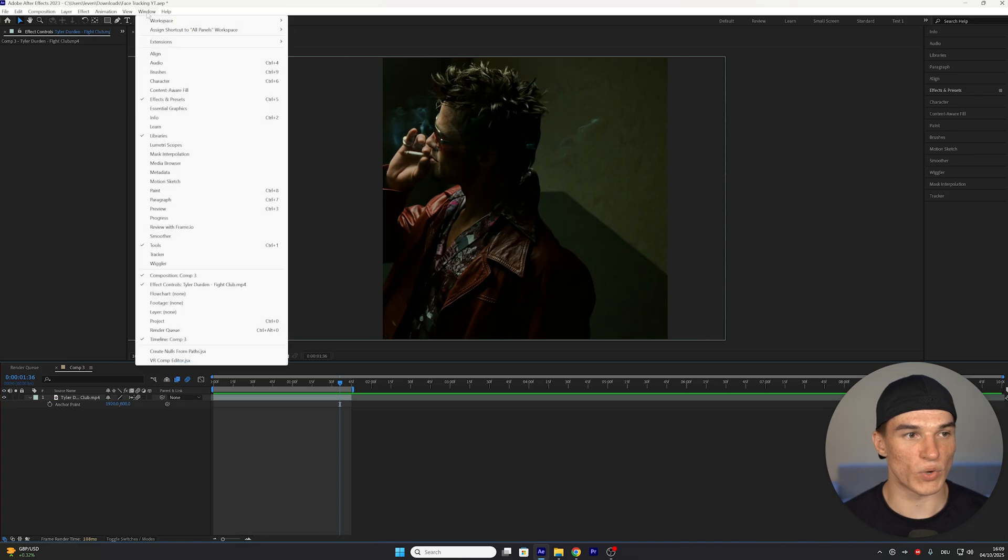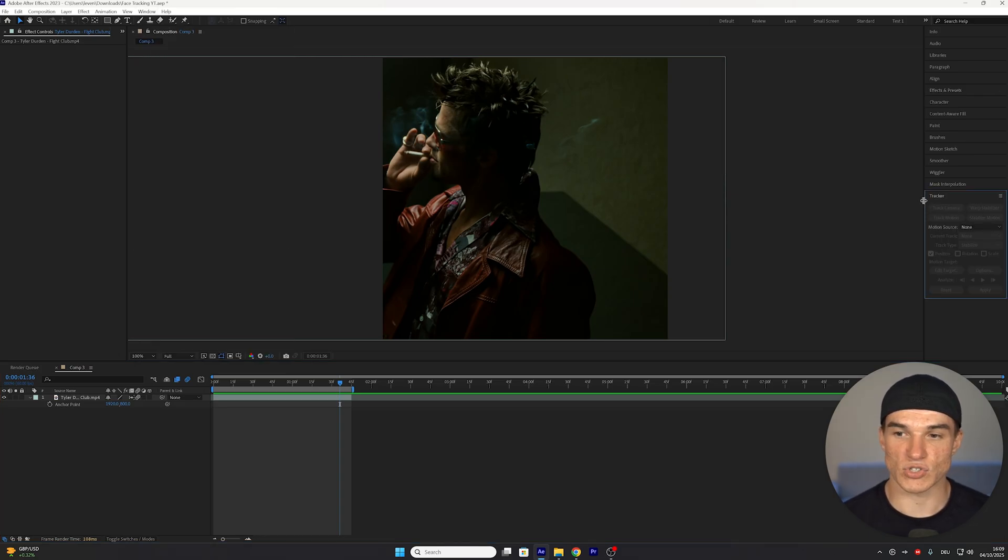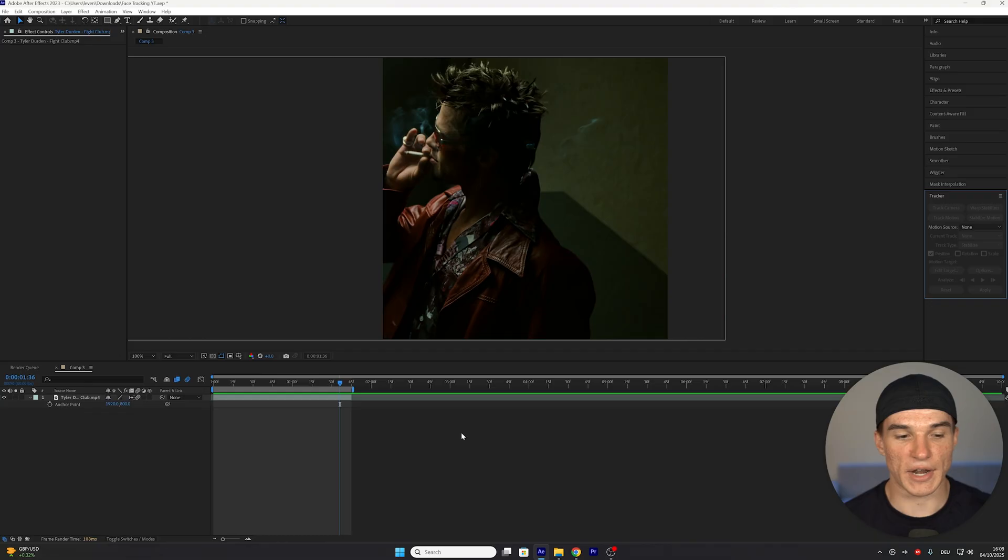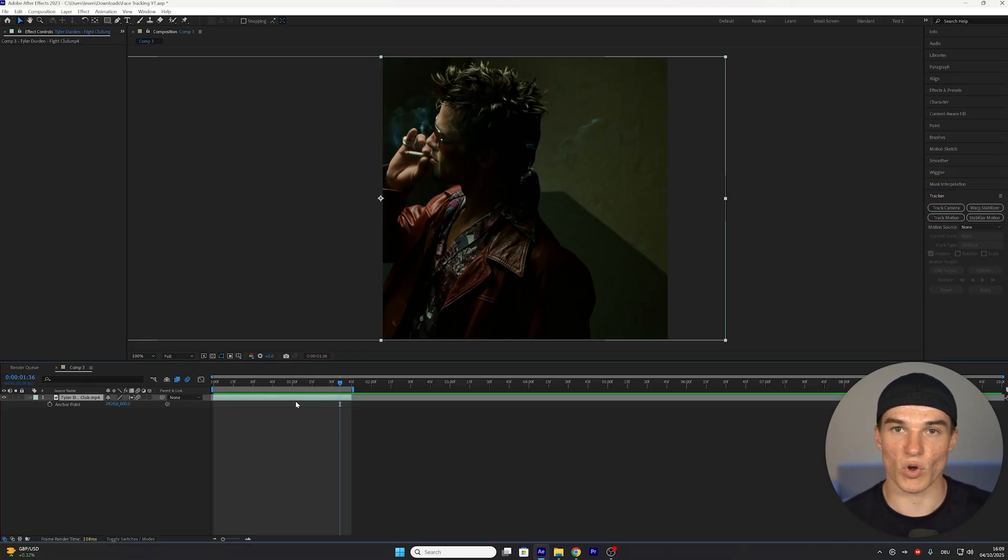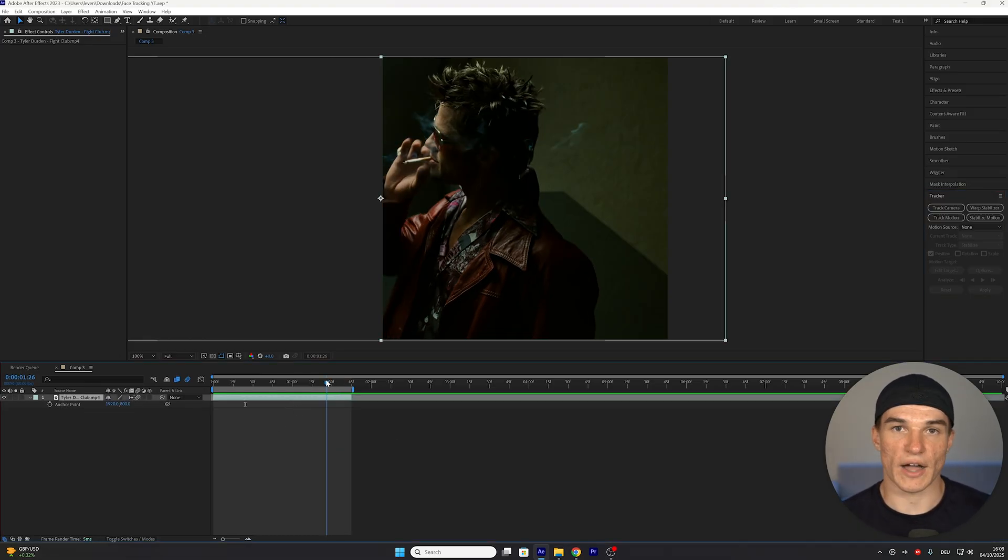The first step is going to window, and then from here selecting tracker. As you can see on the right side of the screen, that will bring up our tracker panel, and now it's very important that you select the clip that you want to actually track.